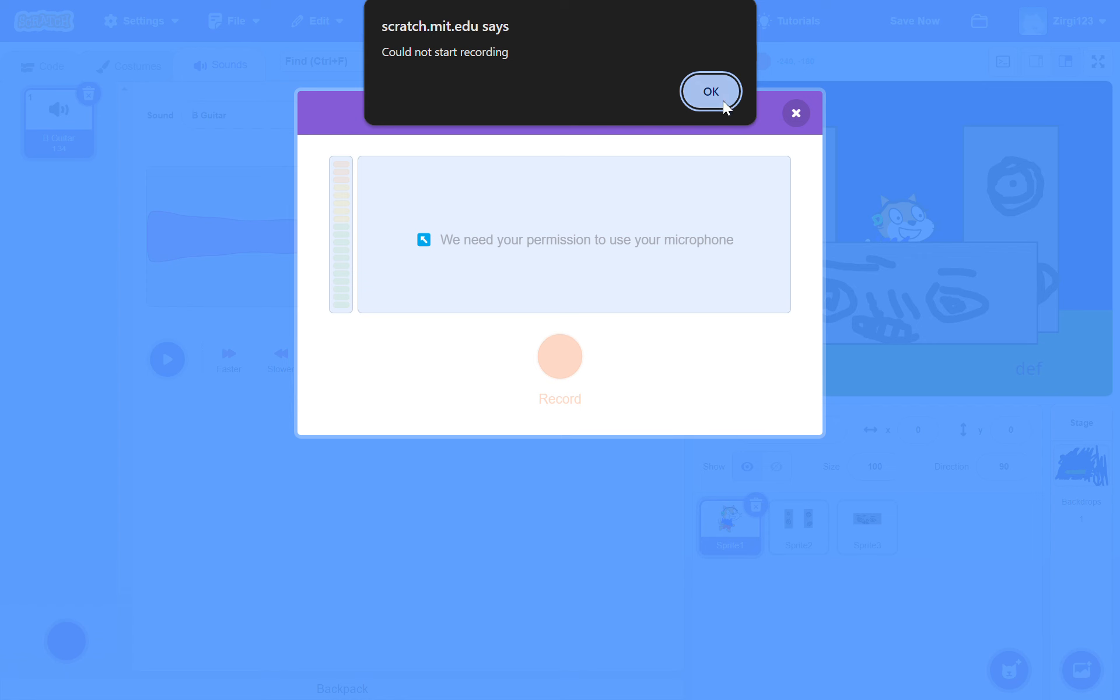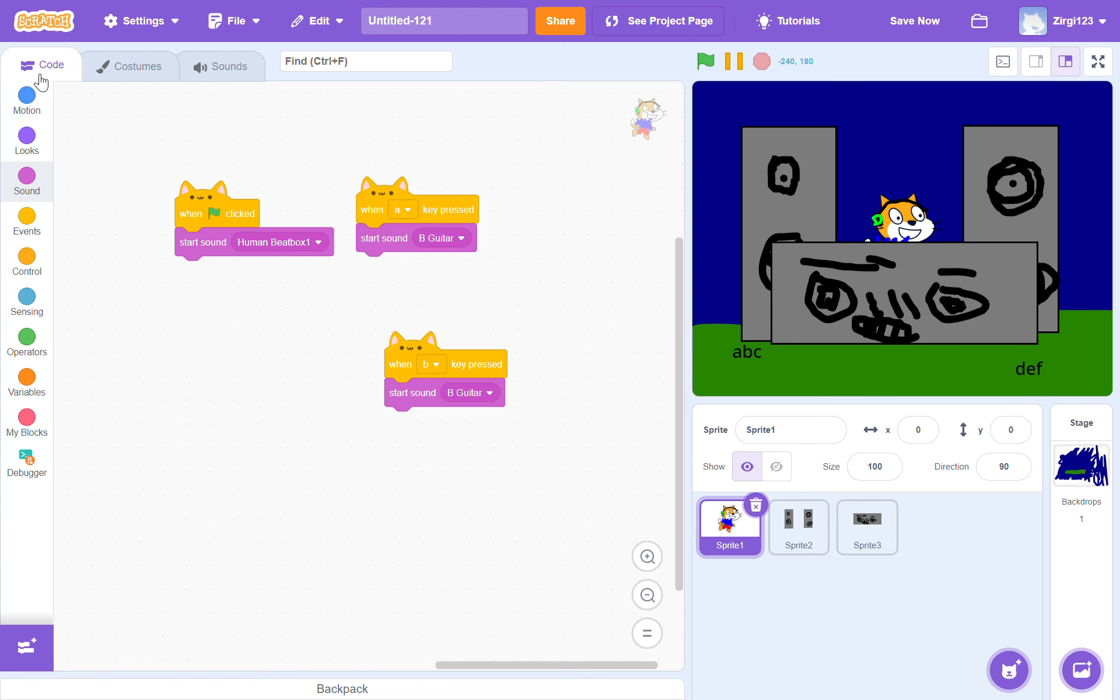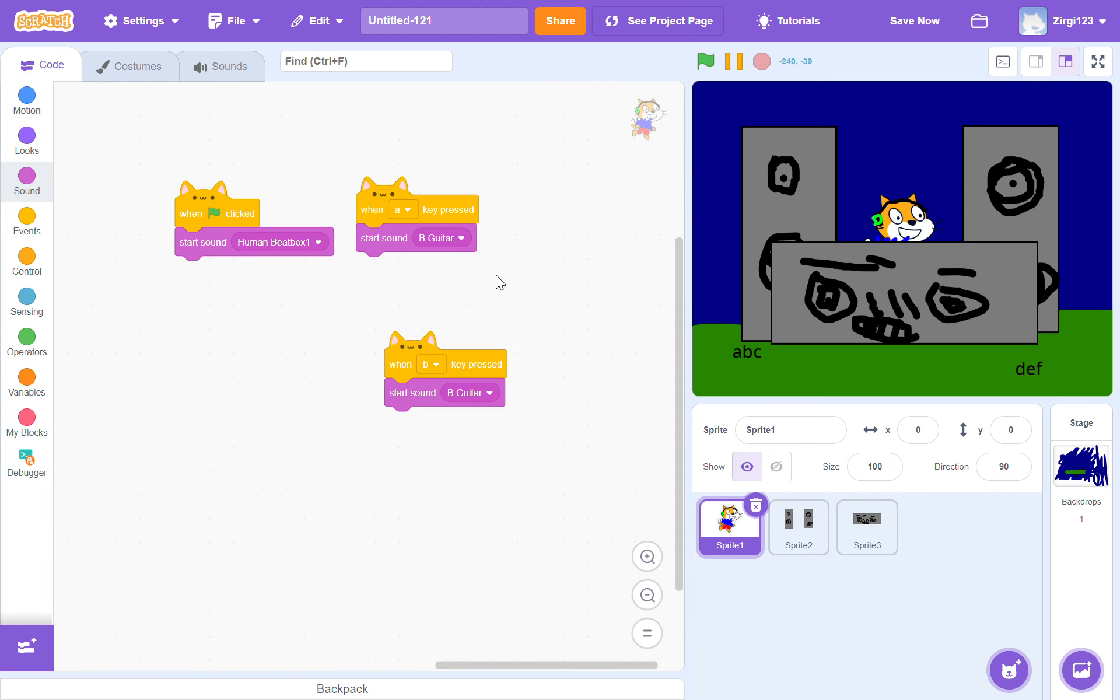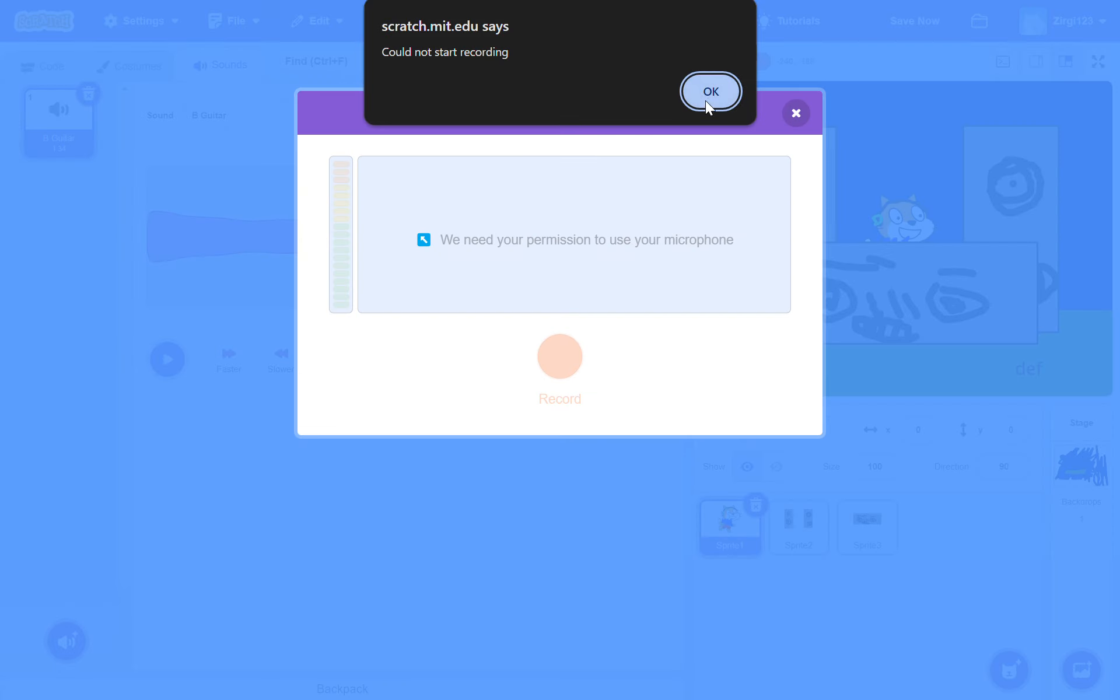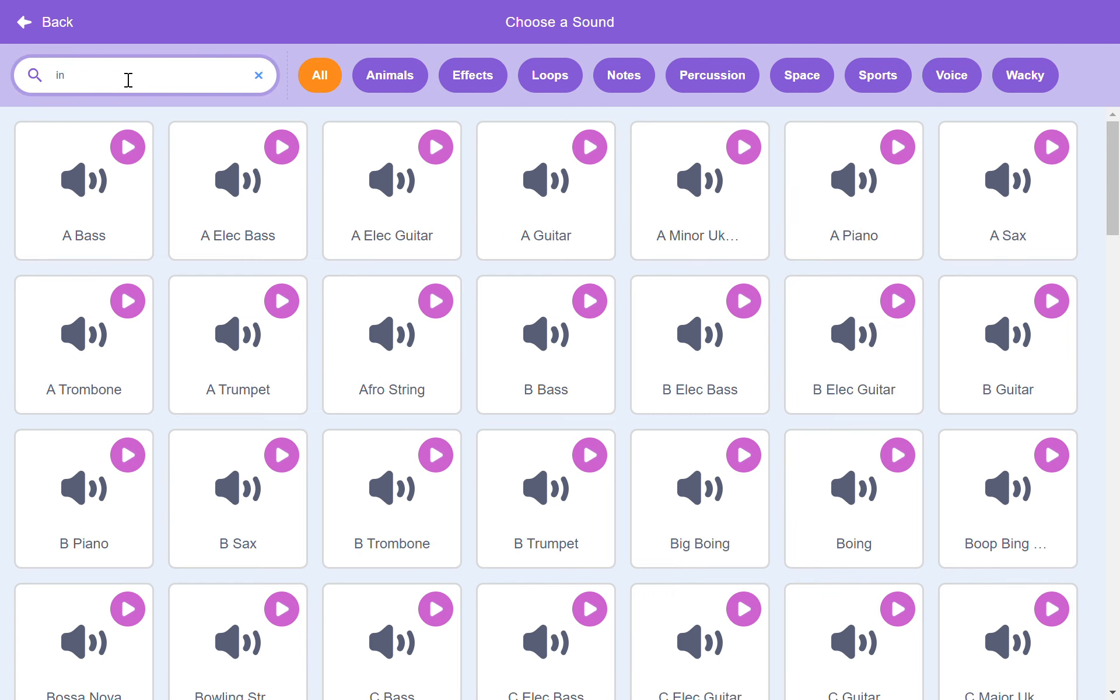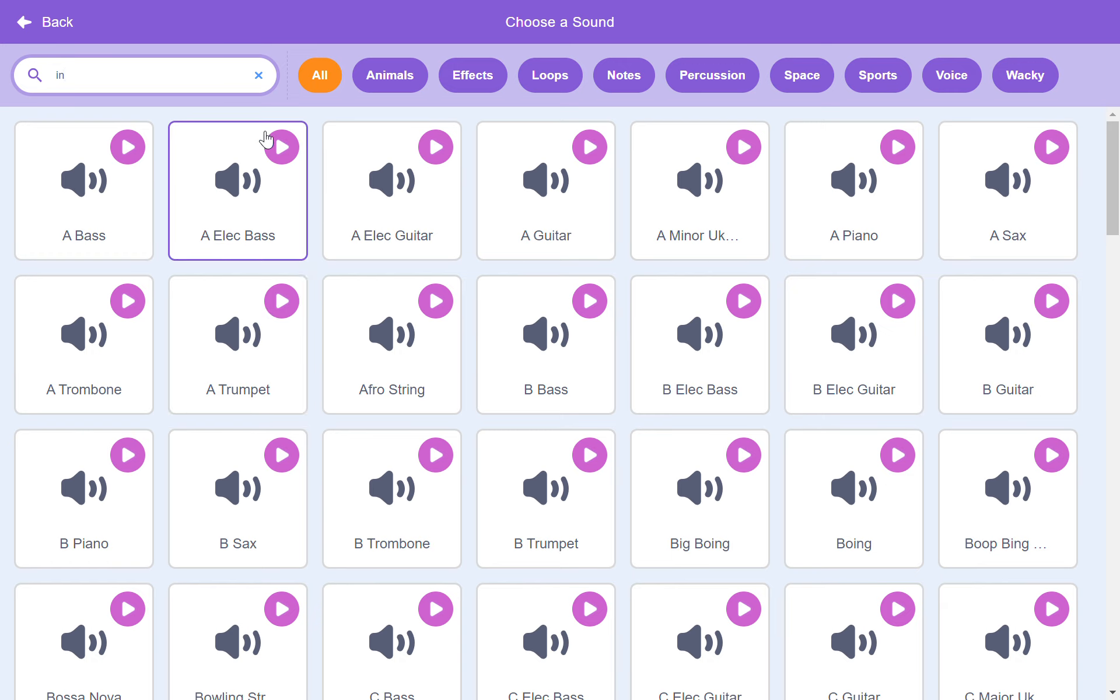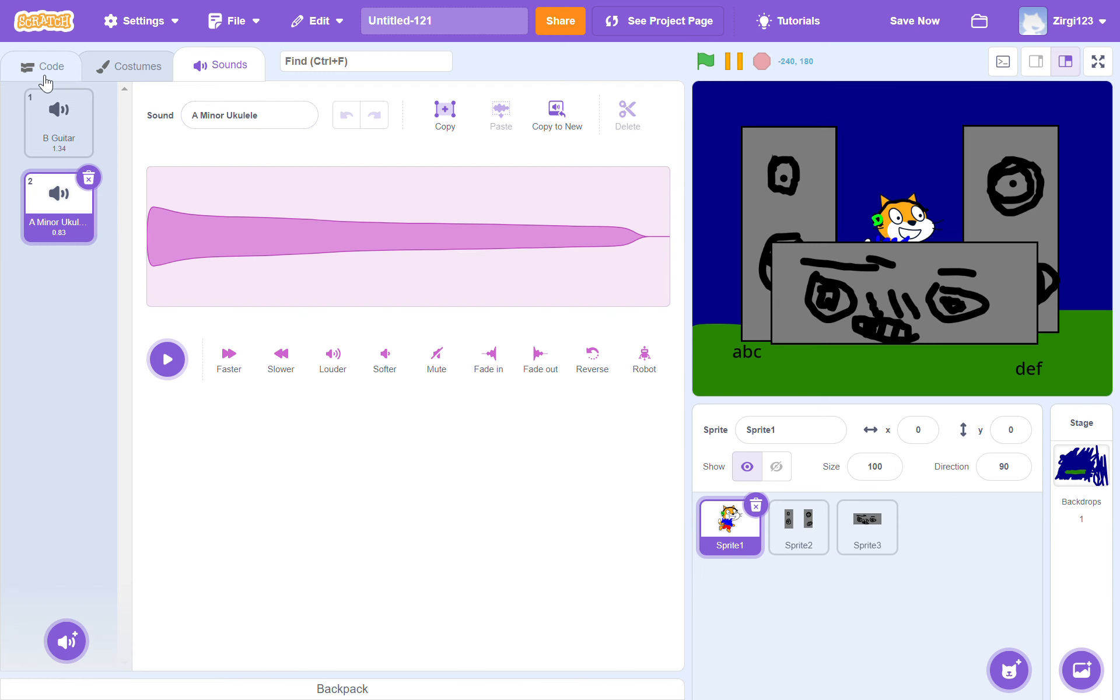We're going to be doing sound. We're not supposed to go in our code, we're not costumes either. So we're going to go into sound, we're going to record. Let's just choose a sound - instrument.